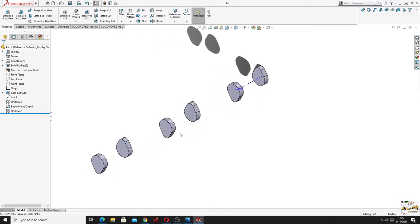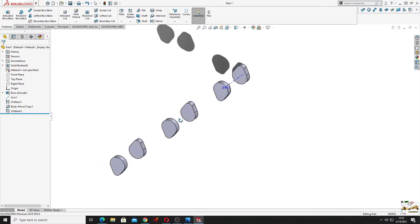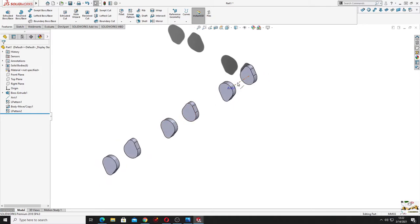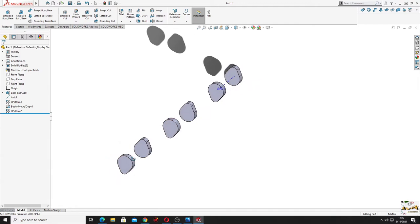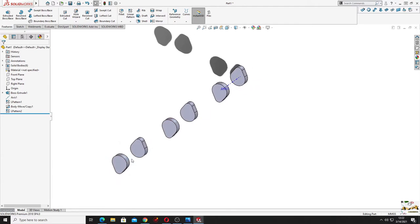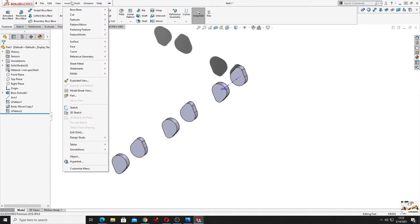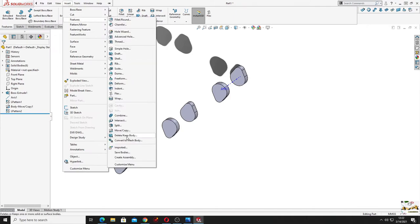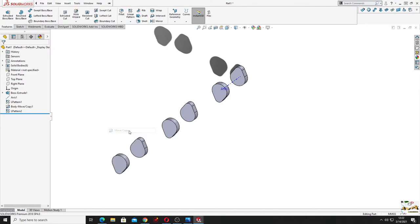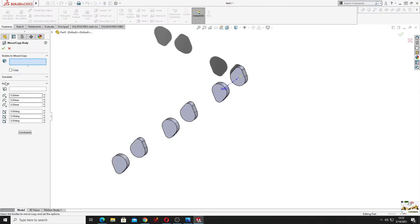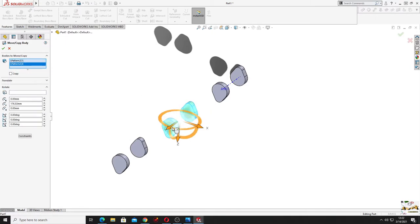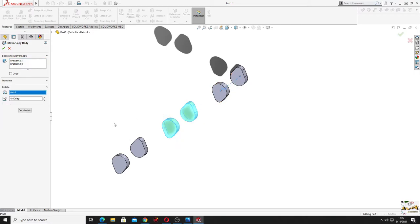Now we'll have to rotate these two 120 degrees above this center line, this axis. Then these two at minus, actually with minus. Okay, let's do this. We'll go to insert, to features, to move copy components. We'll select here also rotate. Here we'll have to select the bodies. First will be these two. Here will be this axis and the angle will be minus 120 degrees.